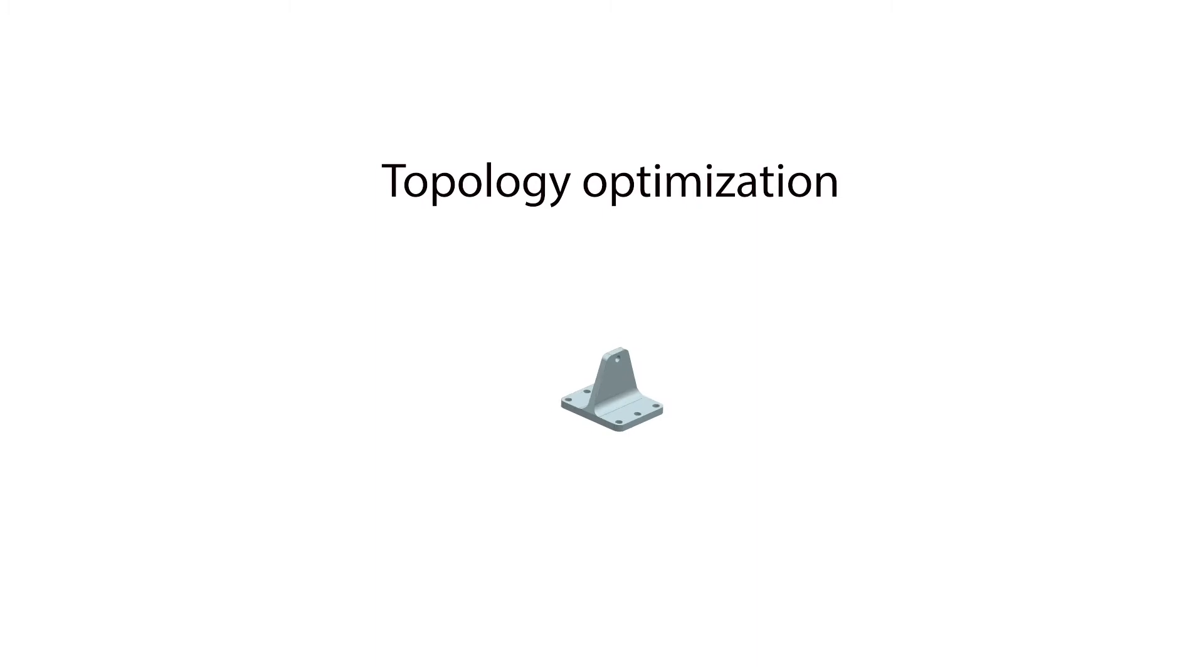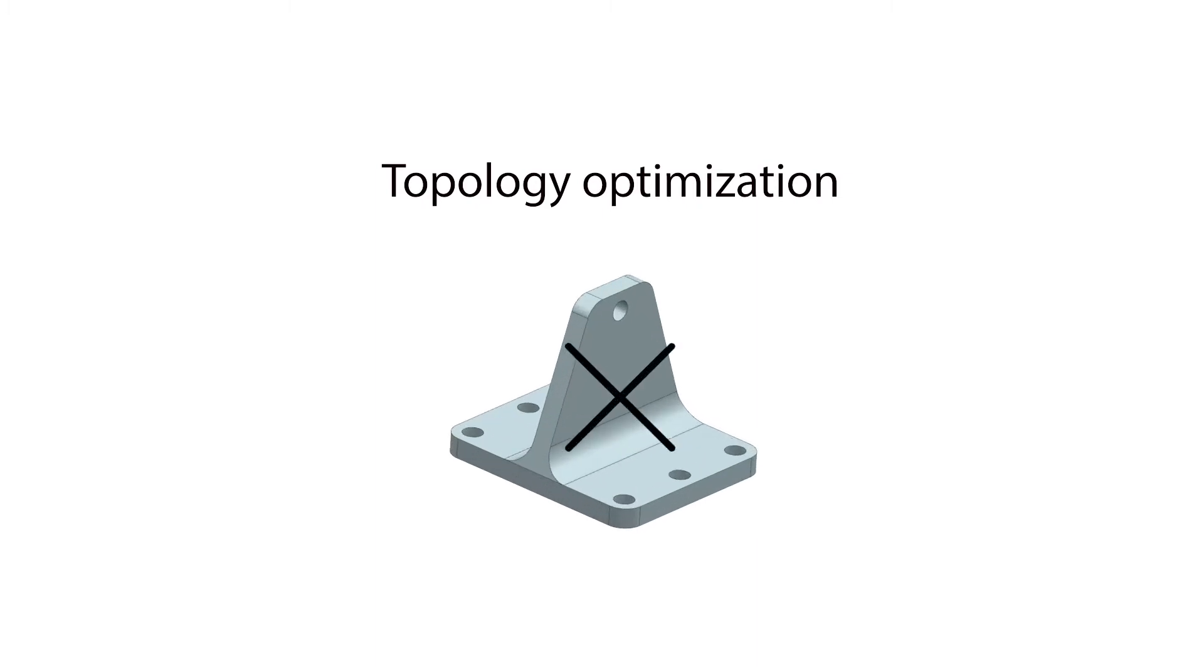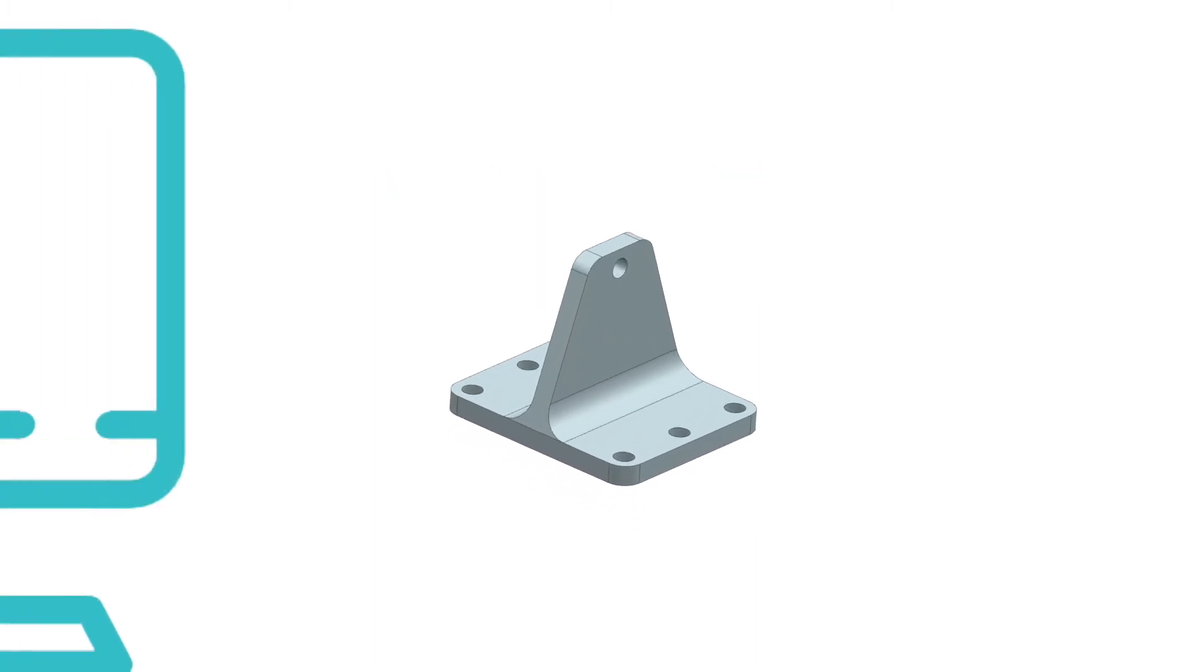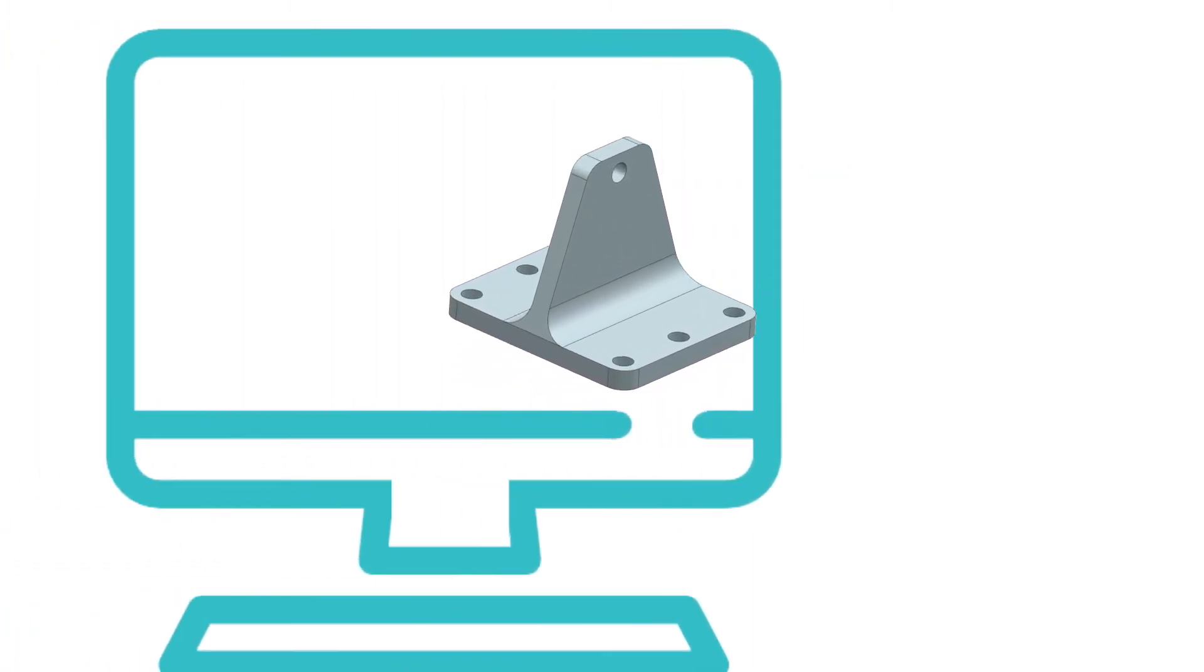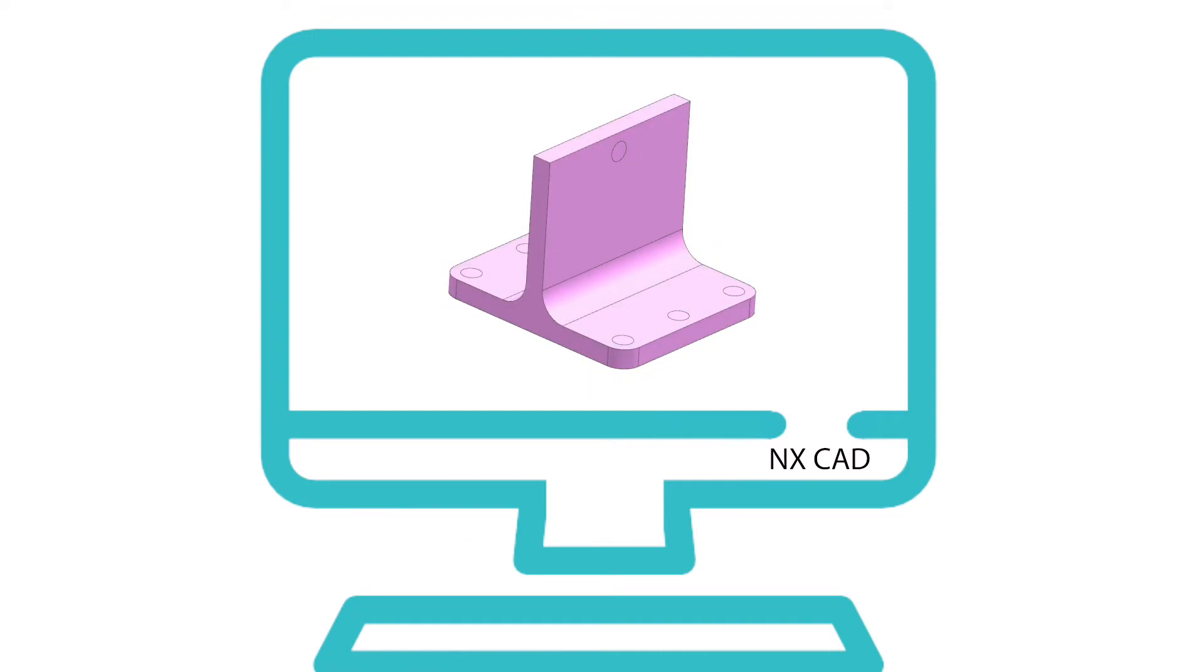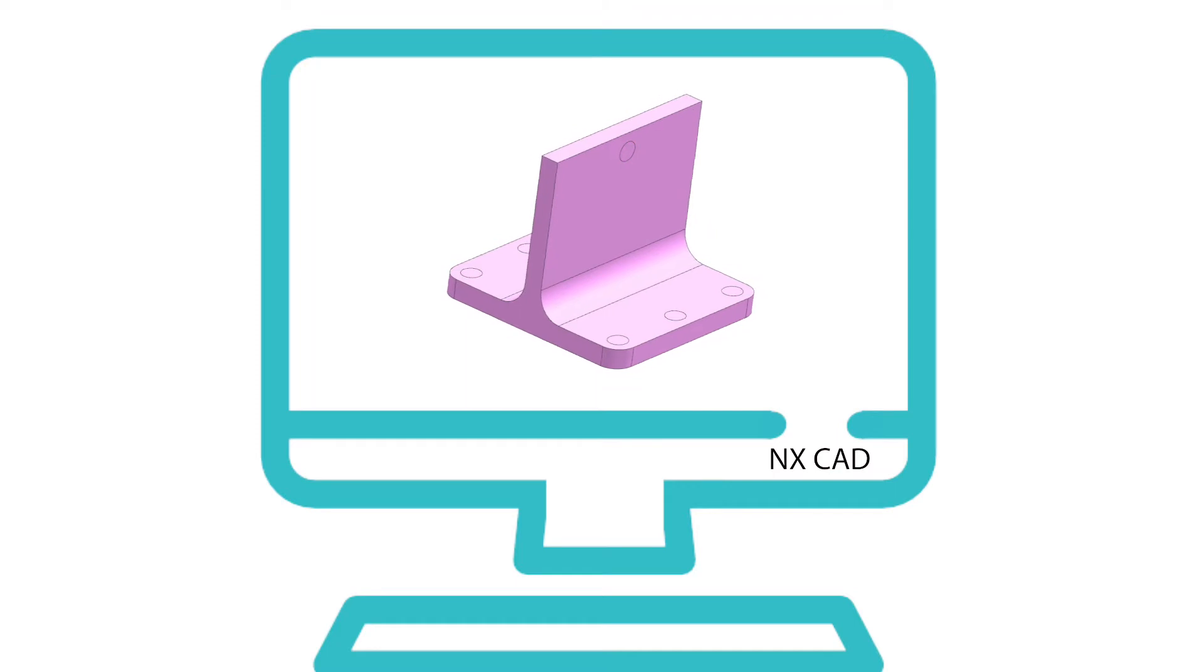With topology optimization, you don't begin with a design at all. Instead, a designer within NX CAD models the design space, meaning the package space that the design would ultimately live in, and simulates it based on expected loading conditions.